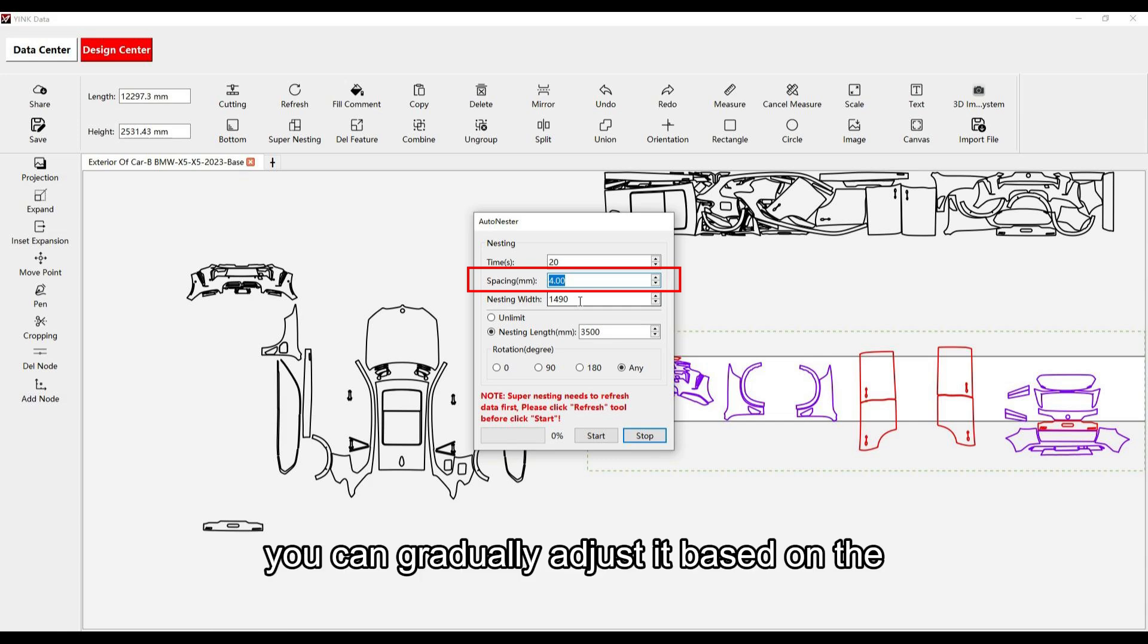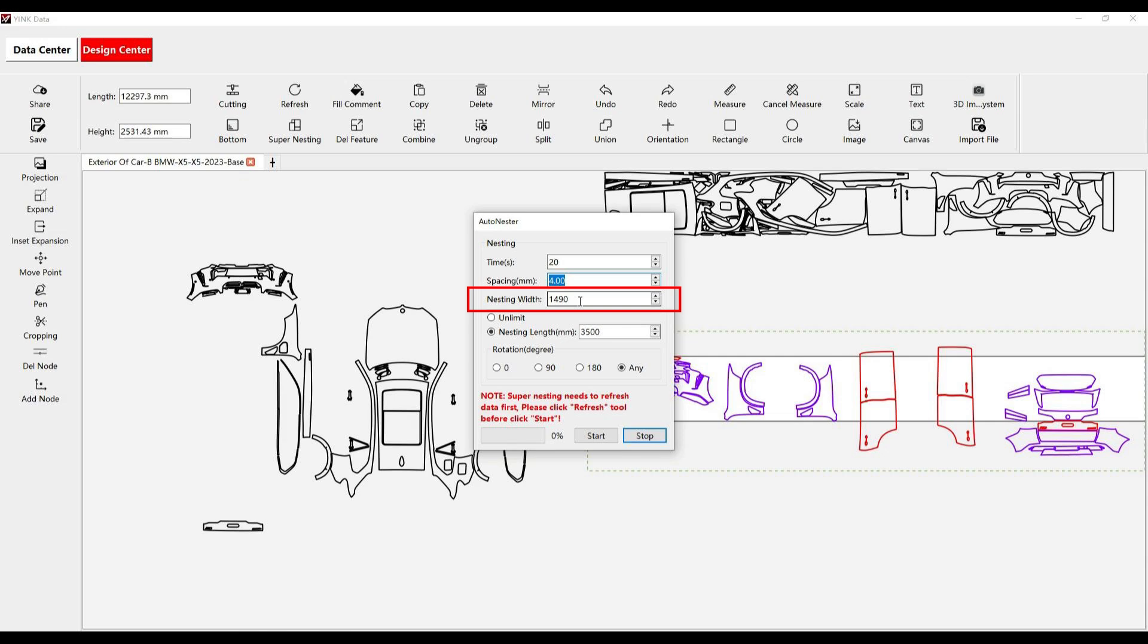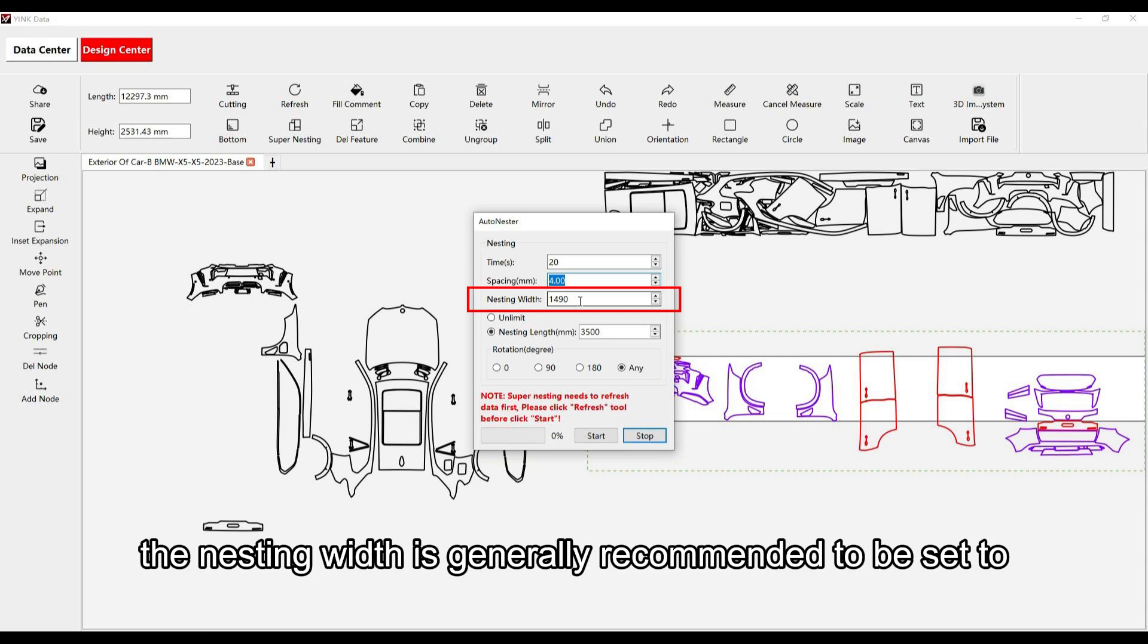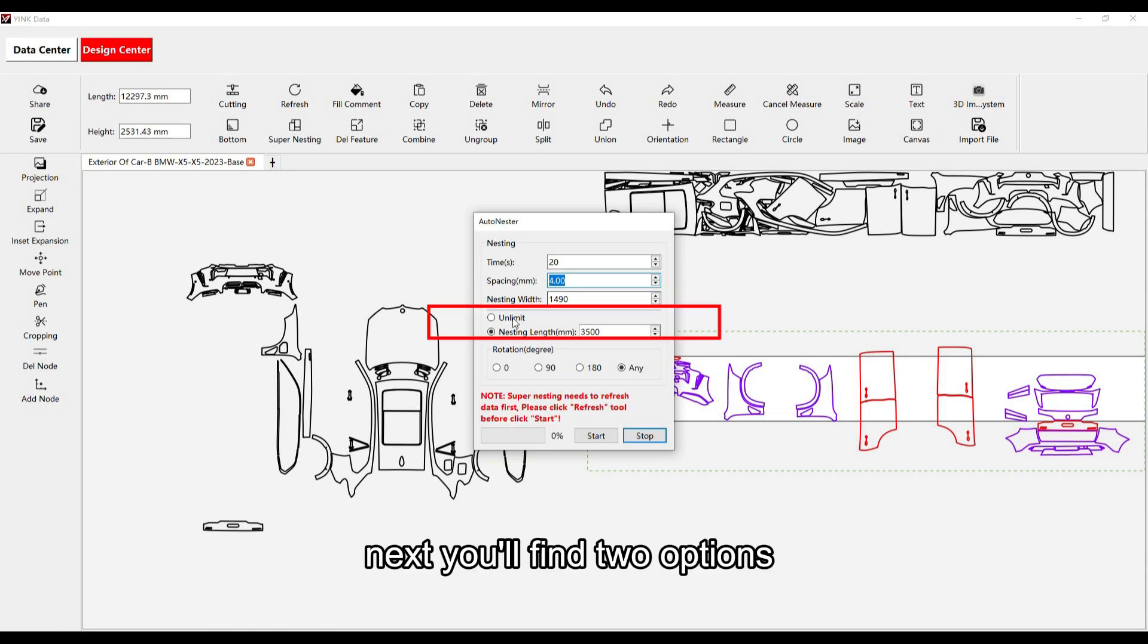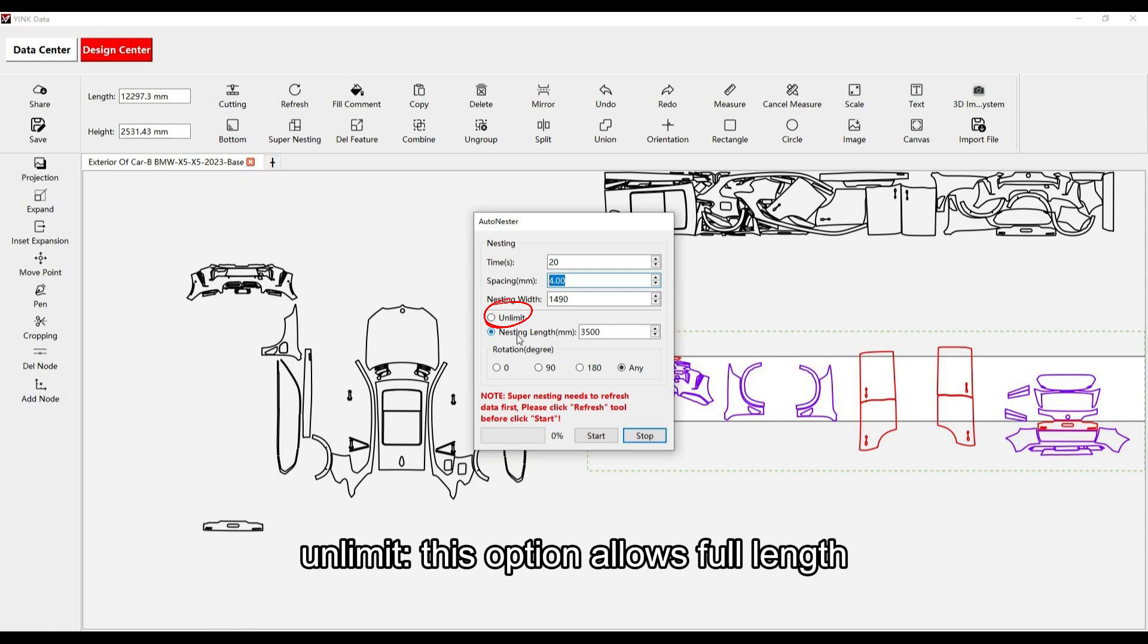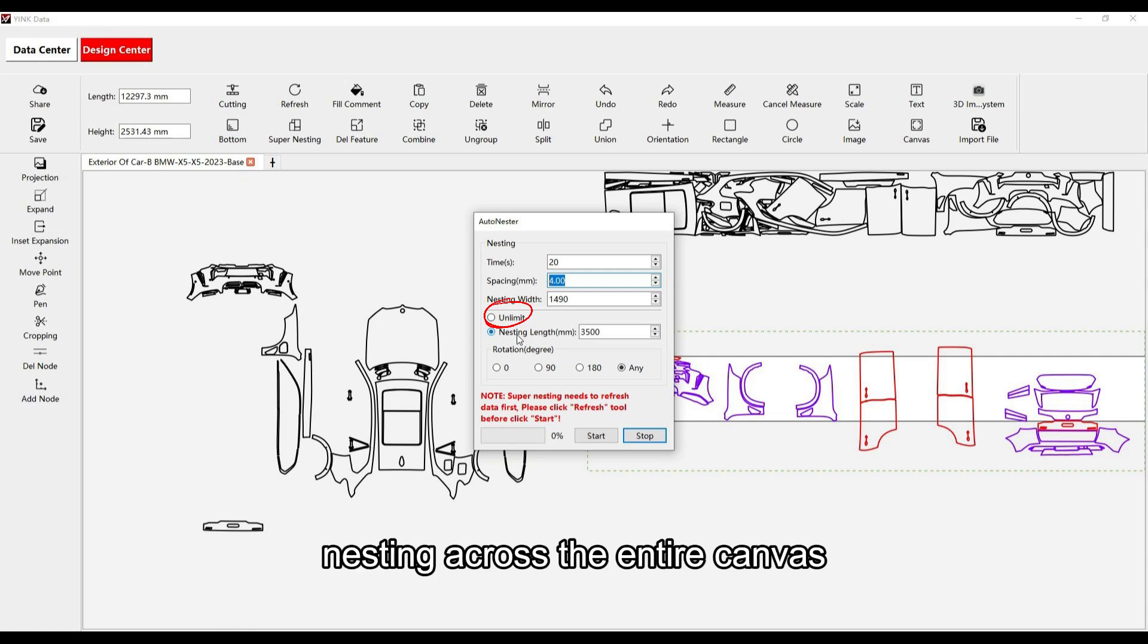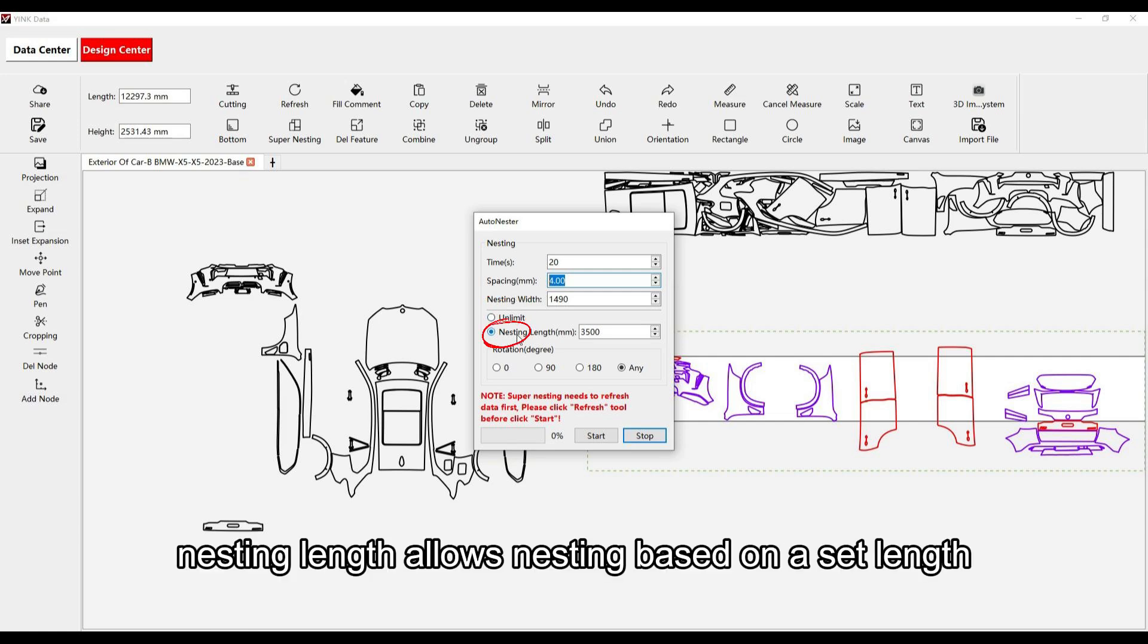You can gradually adjust it based on the actual precision of your plotter. The nesting width is generally recommended to be set to 14 or 90 millimeter. Next, you'll find two options: Unlimit, which allows full-length nesting across the entire canvas, and Nesting length, which allows nesting based on a set length.